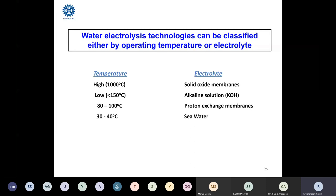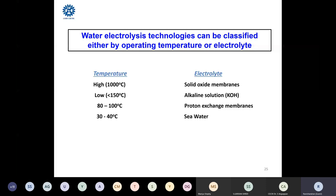Water electrolysis technology can be classified based on the electrolyte and temperature. Rain water is not an electrolyte, whereas sea water is because it contains sodium chloride, magnesium chloride, calcium chloride, and other salts. When you dissolve salt in water, that is an electrolyte. The electrolyte and electrodes play a major role in this reaction — all efficiencies and potentials for water oxidation and hydrogen evolution depend on what kind of electrolyte you use, and its ionic conductivity depends on operating temperature.